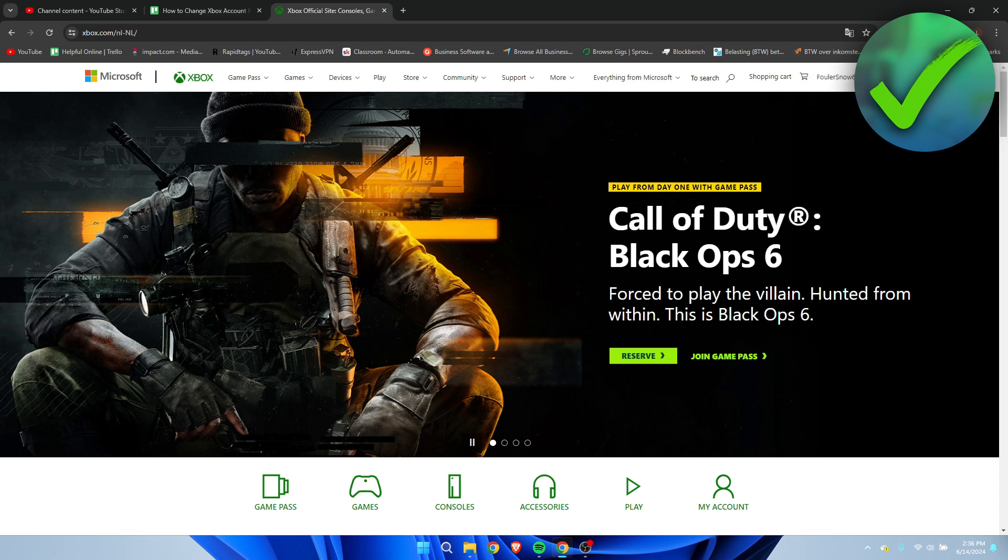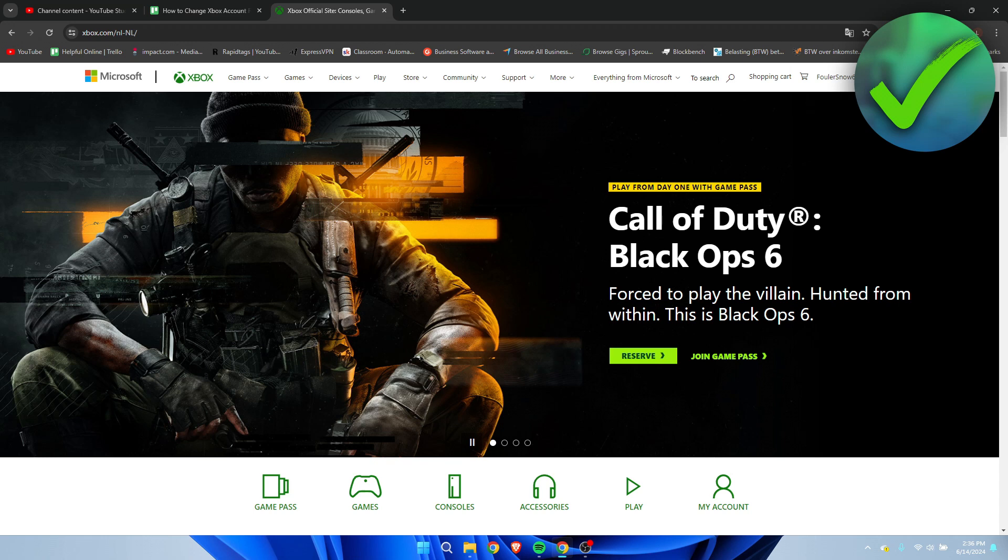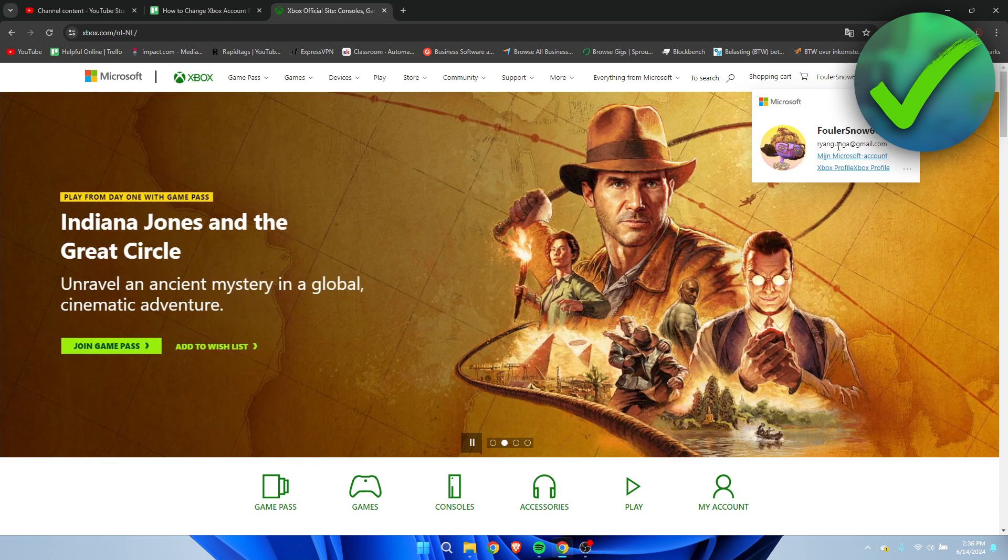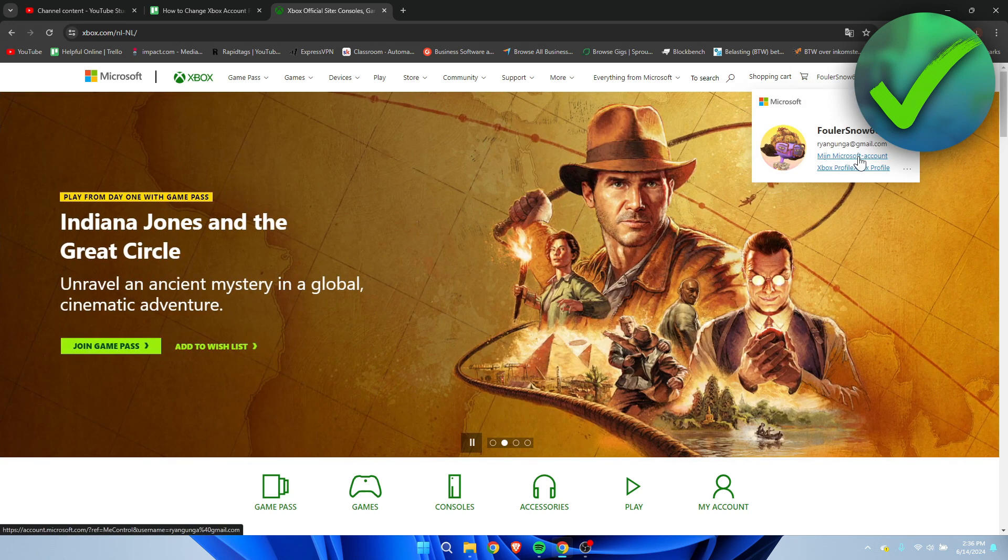Once you are, you want to click on your profile picture and simply go to my Microsoft account.